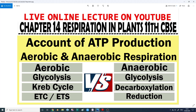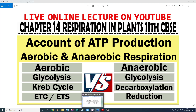This topic is small, but in this topic I'll teach you how many pathways there are in aerobic respiration and how many are in anaerobic respiration, plus what is the quantity of ATP production that takes place in aerobic as well as anaerobic respiration. So let's start.